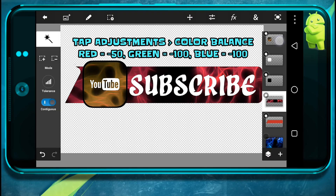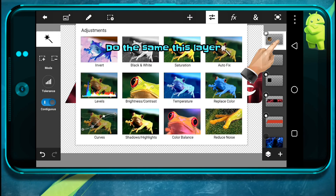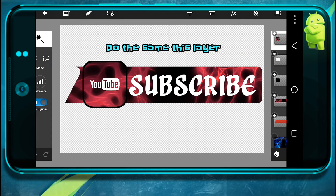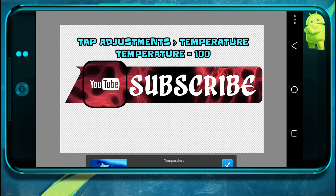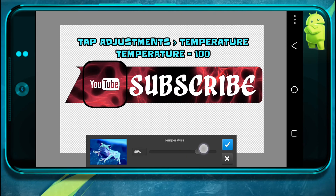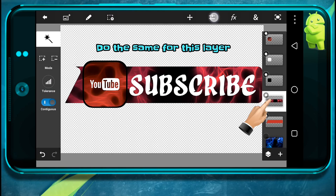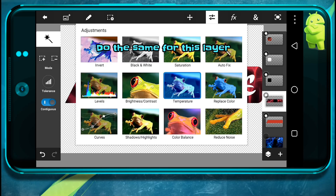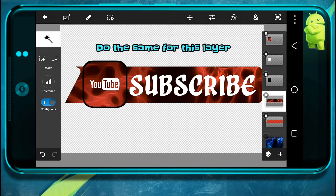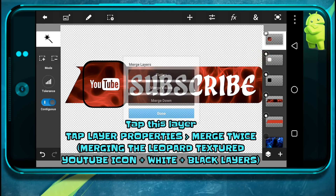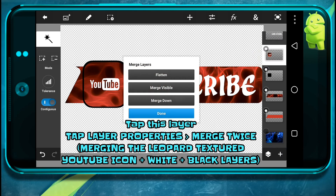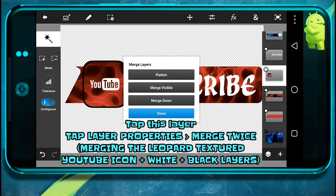Now I'll do the same for this layer. Go to color balance again, temperature, and make the temperature 100%. Now I'll do the same for this layer. Now go to this layer and merge them twice, so you merge these three layers.